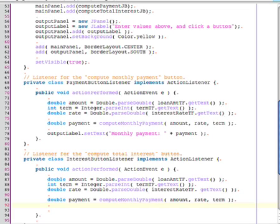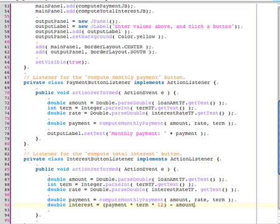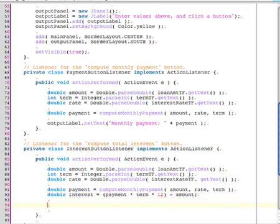Once I have the payment, I need to be able to compute the total interest. And the total interest is going to be the total amount paid minus the original amount of the loan. So the total amount paid would be the payment, the monthly payment times the number of months, which is the term times 12. And then I'll subtract the original amount of the loan. Now I'll just put that information into the output label.